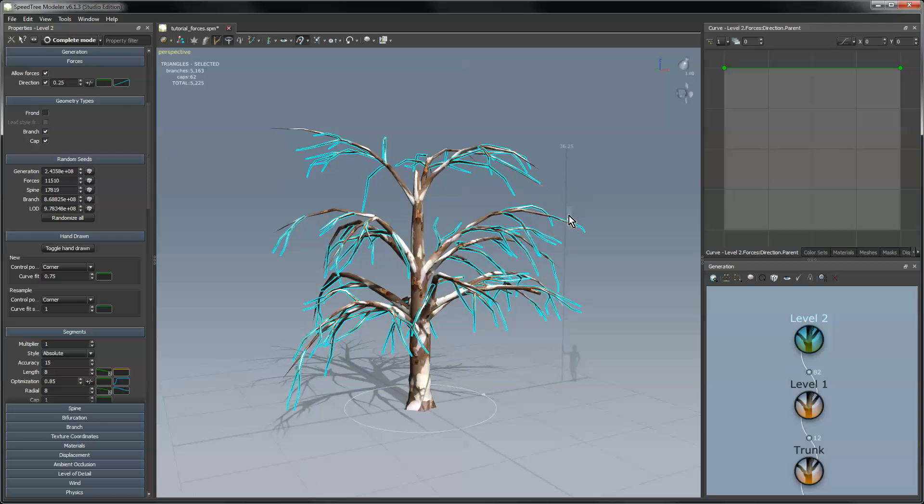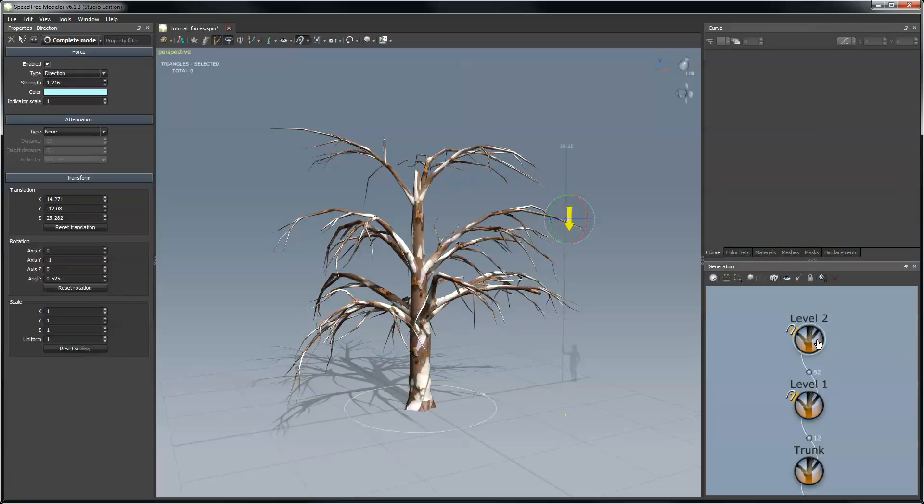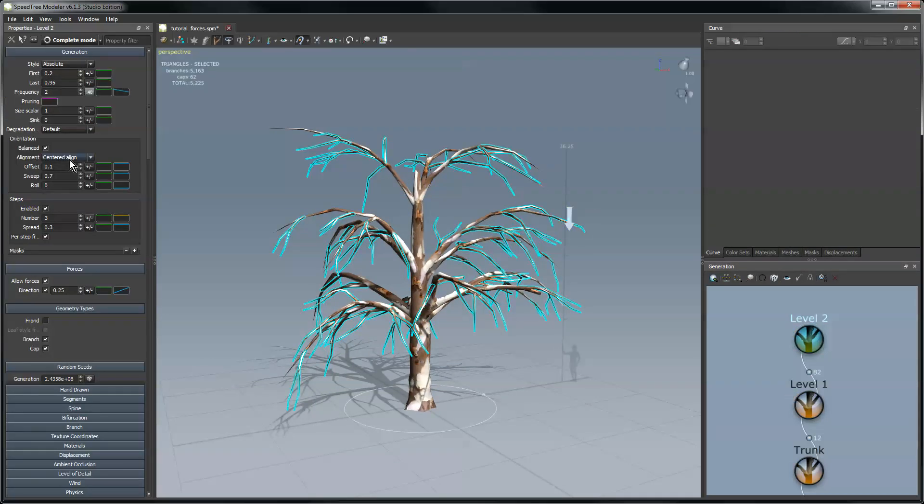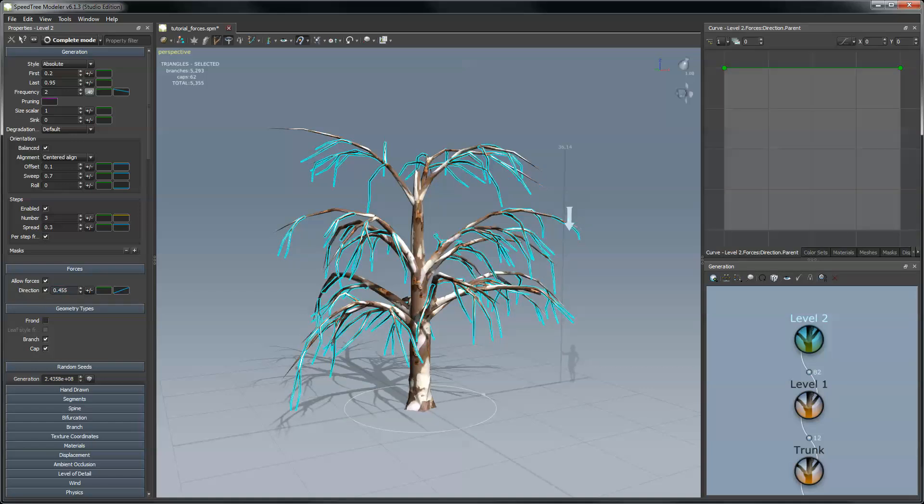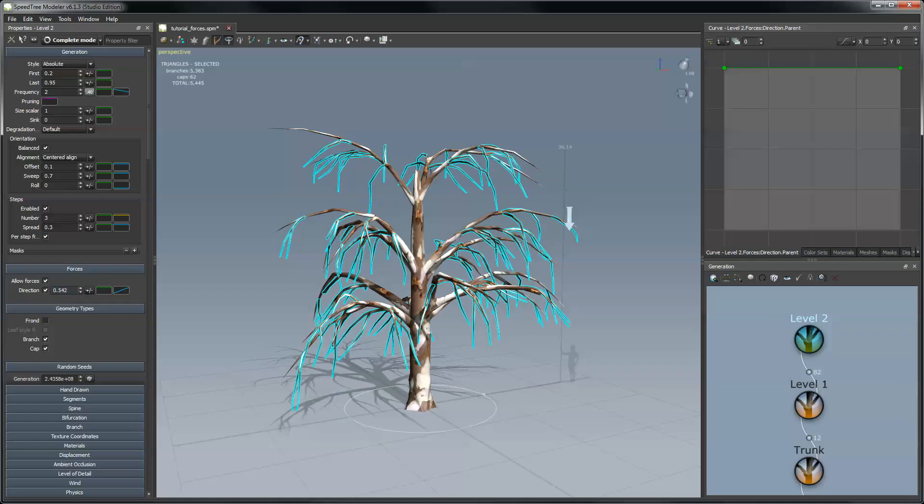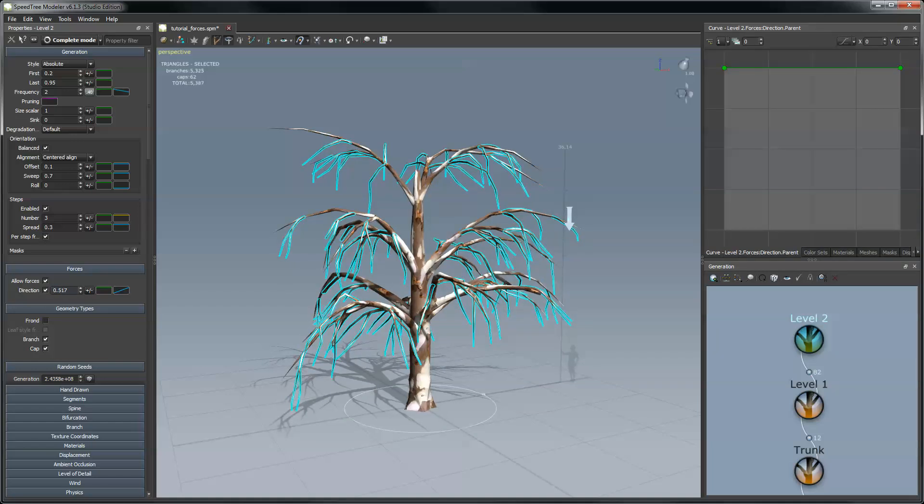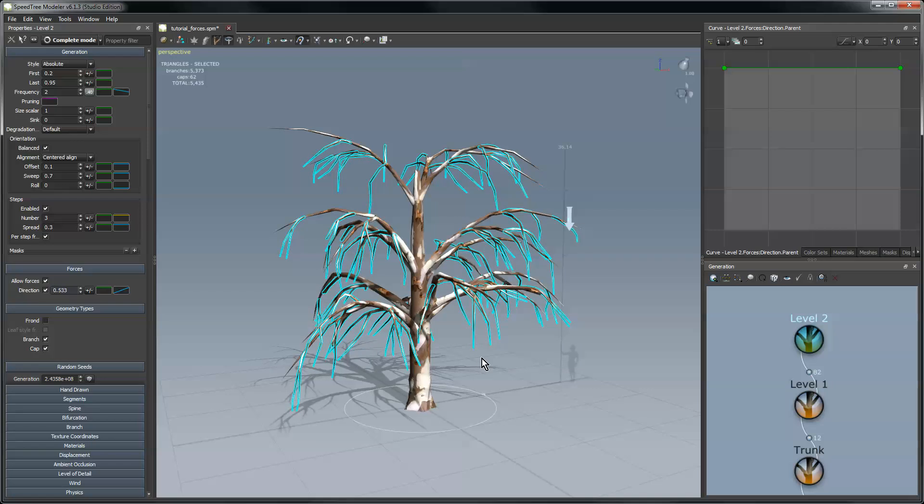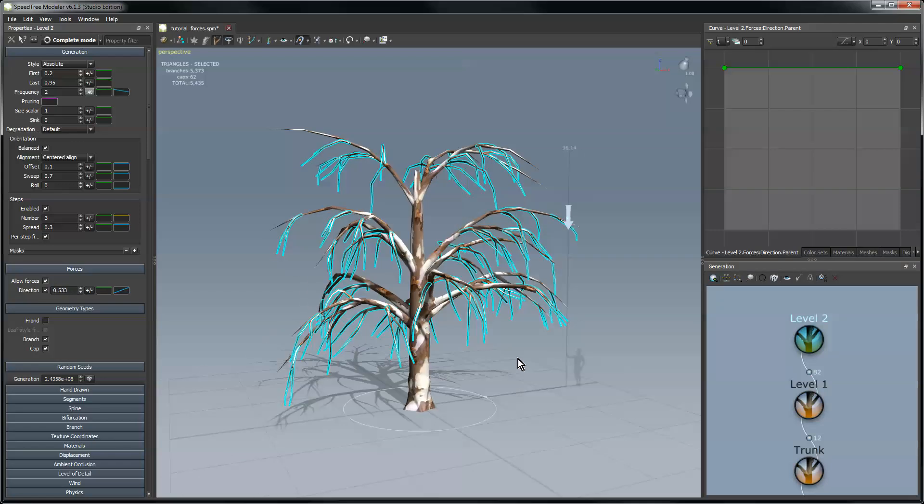In addition to changing the strength of the actual force, you can also change its effect locally. So in the same place you turn it on and off, I can grab the value and increase it so I can make them droop more. And if you're familiar with SpeedTree or you've watched some of my other videos, you'll know that these parent curves can be used to control how much of this force value is applied to any particular thing.